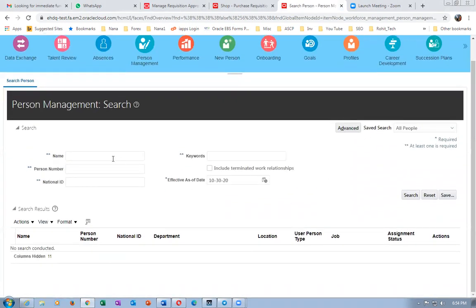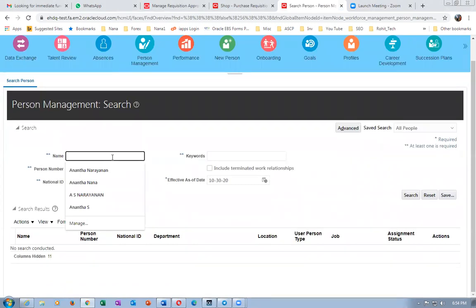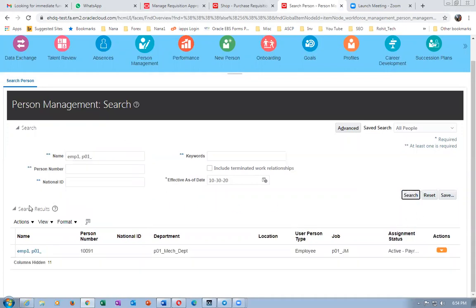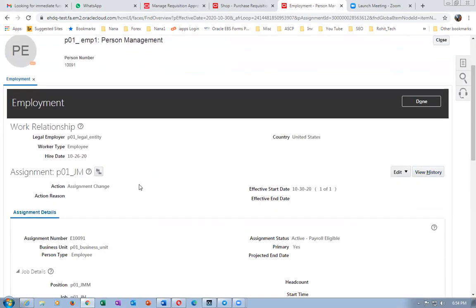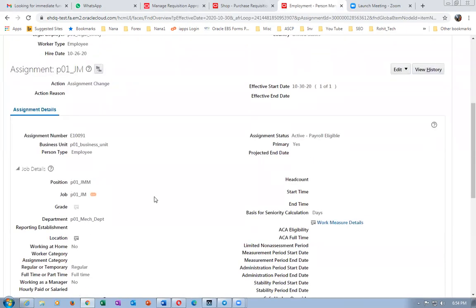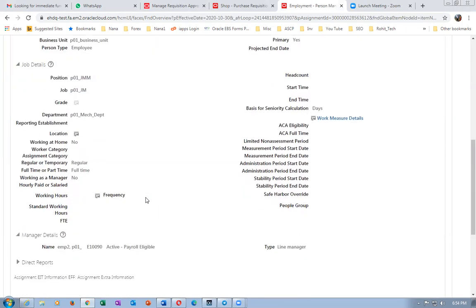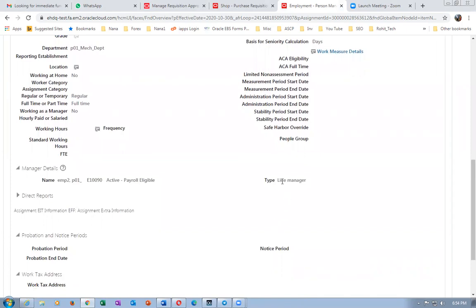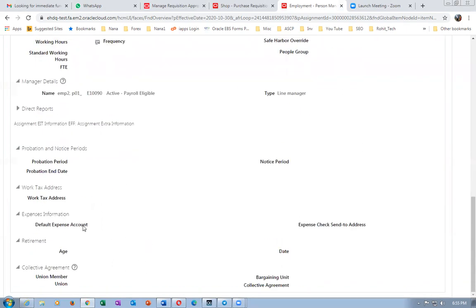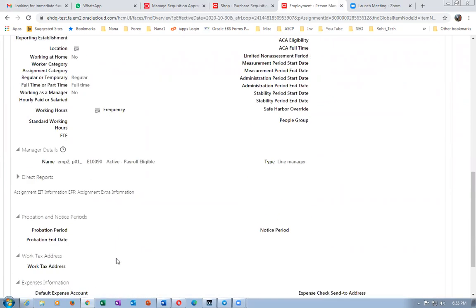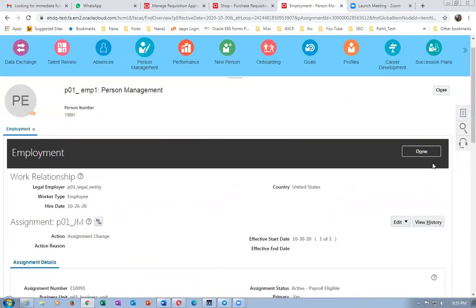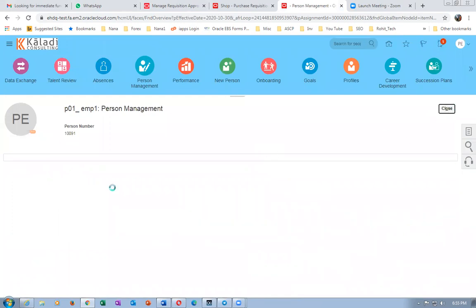For job level approvals you need two things. First, query employee emp1 - the last name, first name format. Once you go in, I have edited and updated the details. The position is not very important for this exercise. The line manager is very important - emp2 is the line manager for emp1. The default expense account we will come to later.